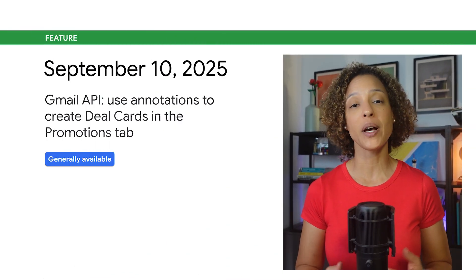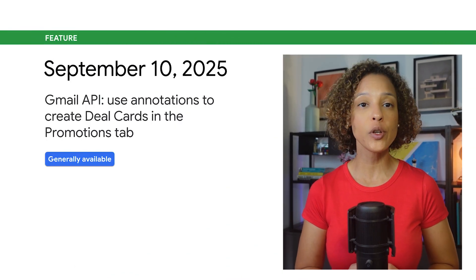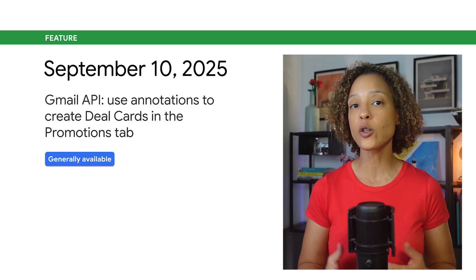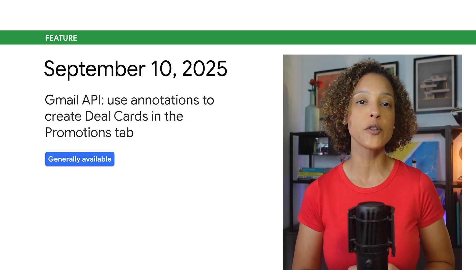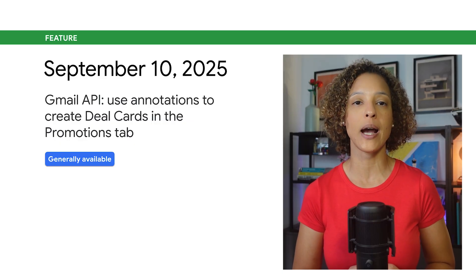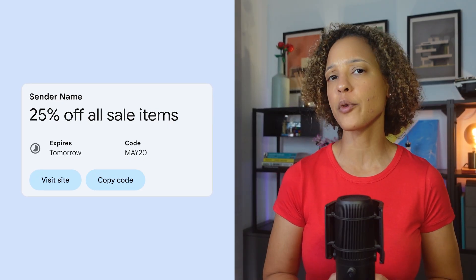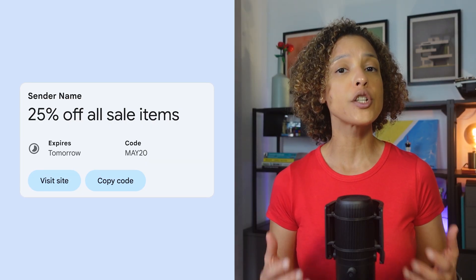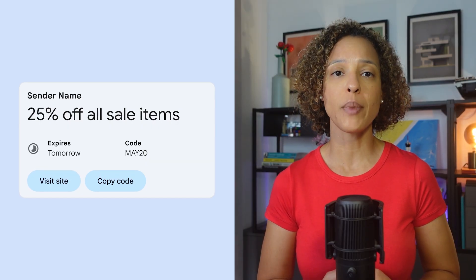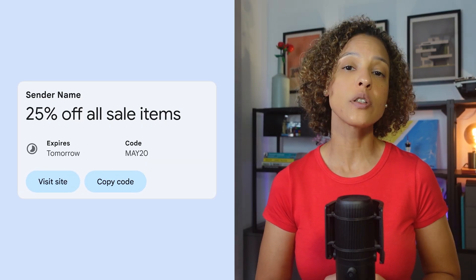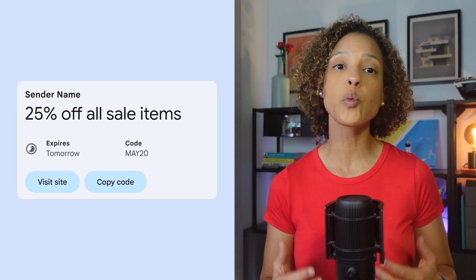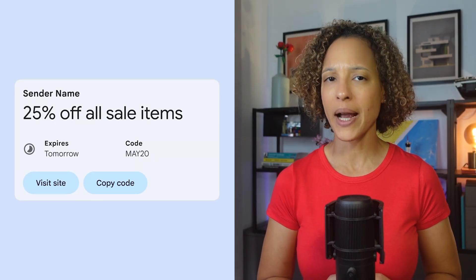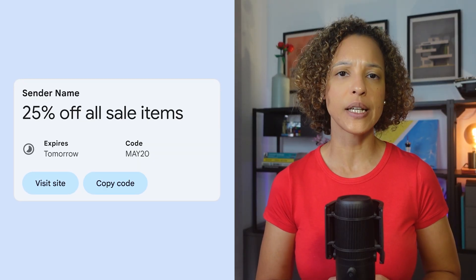When working with the Gmail API, you can now use annotations to create deal cards in Gmail's Promotions tab. Deal cards are visual summaries of your promotions that are generated by Gmail. They can appear in the Promotions tab and within the email itself, giving your offers maximum visibility.